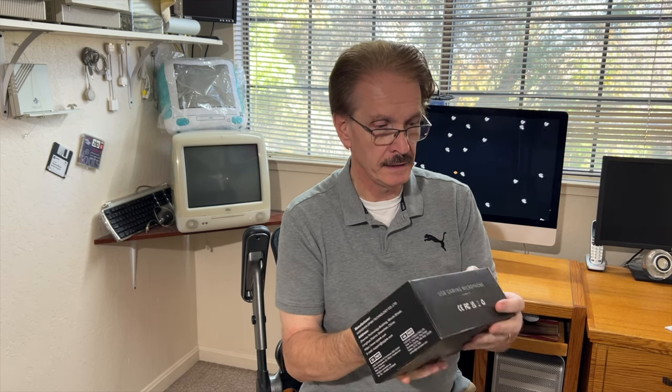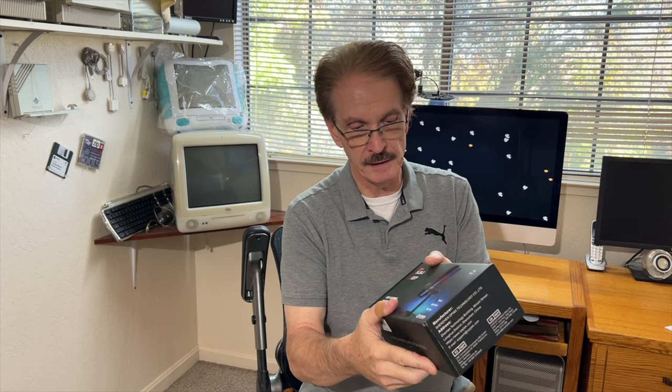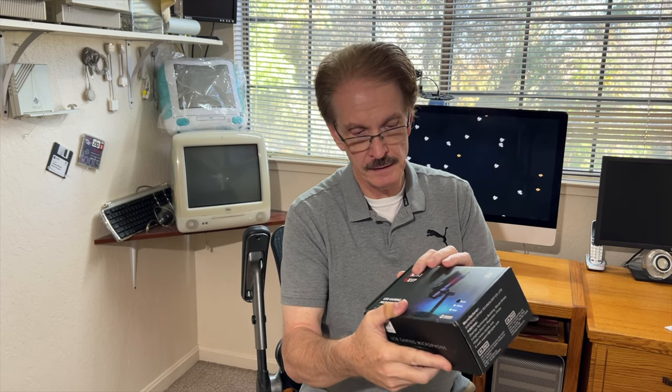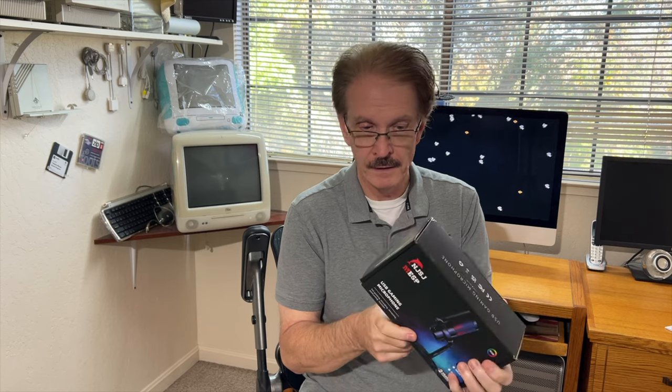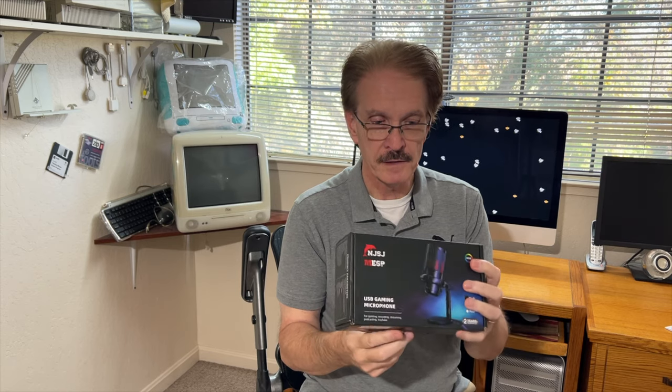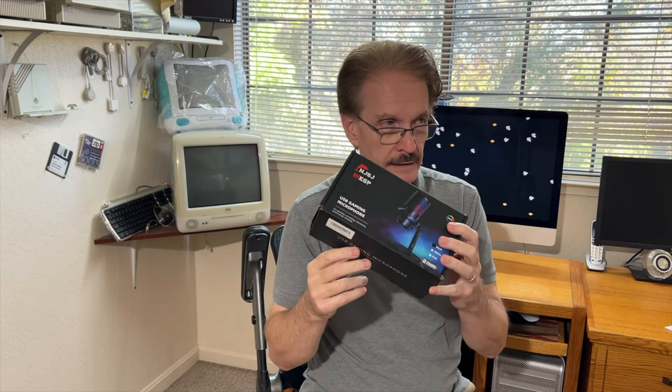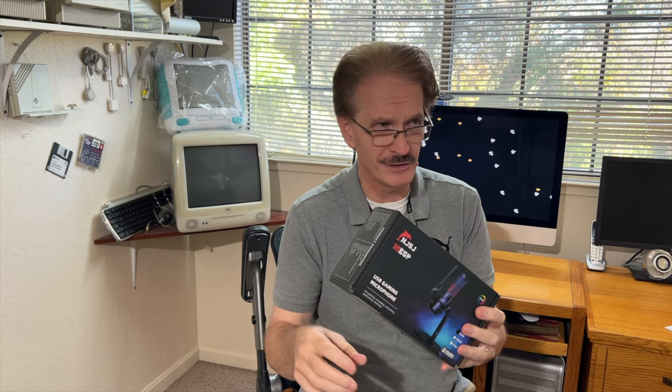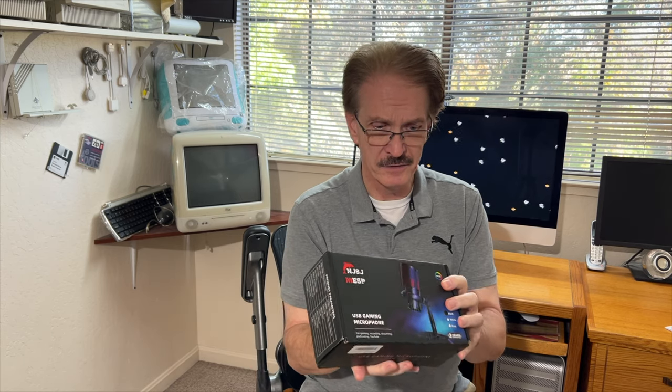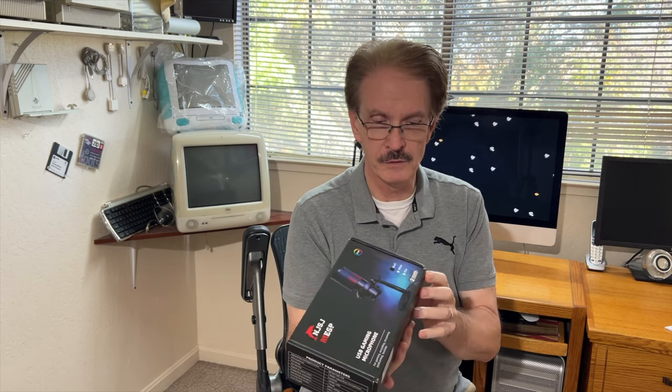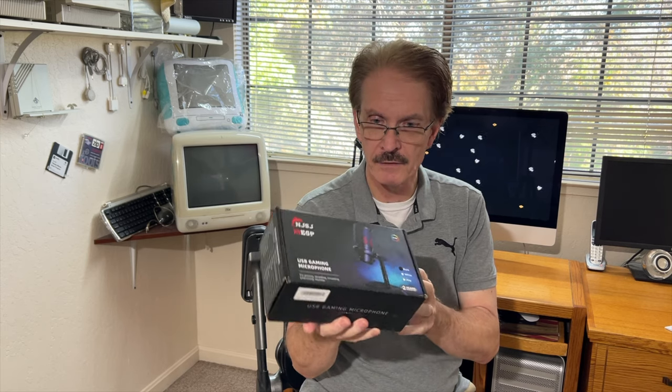This is an NJSJ ME6P US gaming microphone. The interesting thing about this is it's really inexpensive online, like $29. I've seen some people checking us out, so we're going to check it out and see how it works.